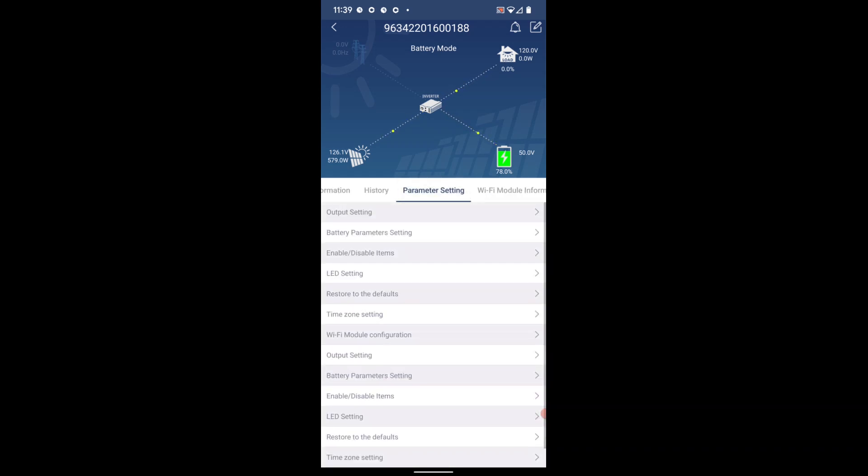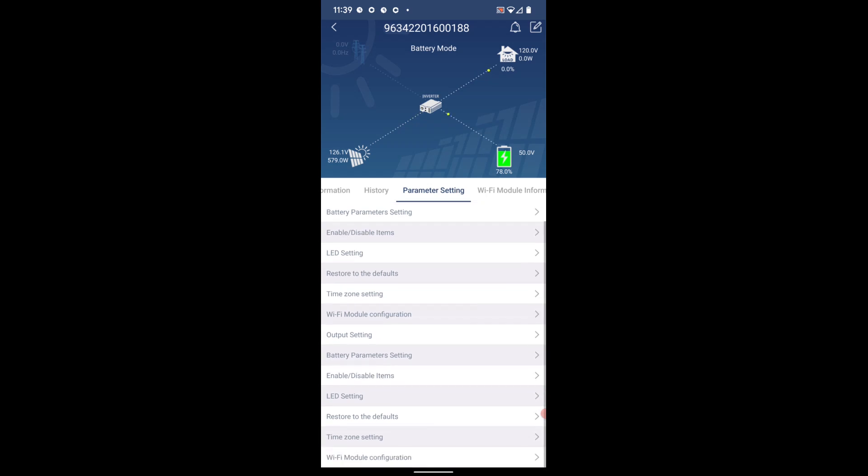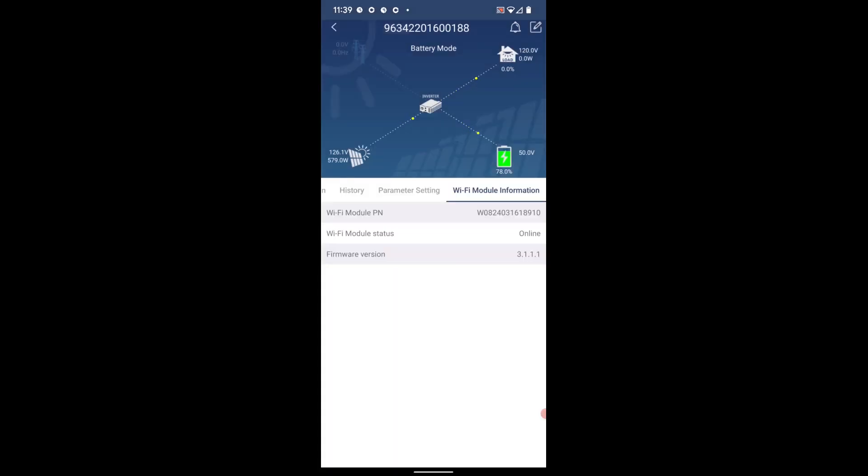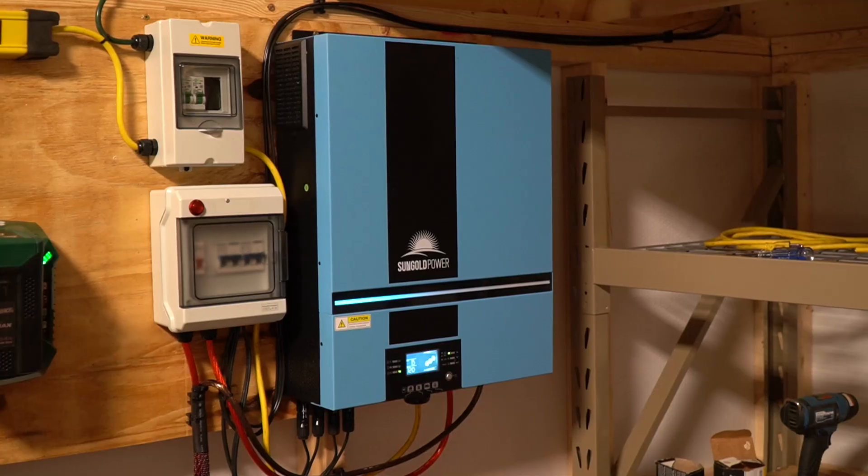The parameter settings let you adjust everything remotely inside the unit itself. It's very handy, specifically if you want to change some settings while you're away from the unit itself. Then the very last tab lets you take a quick look at the WiFi module information.